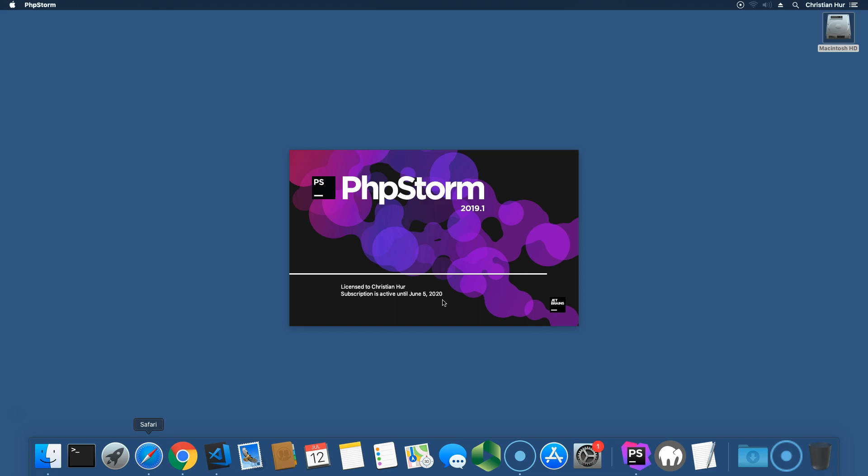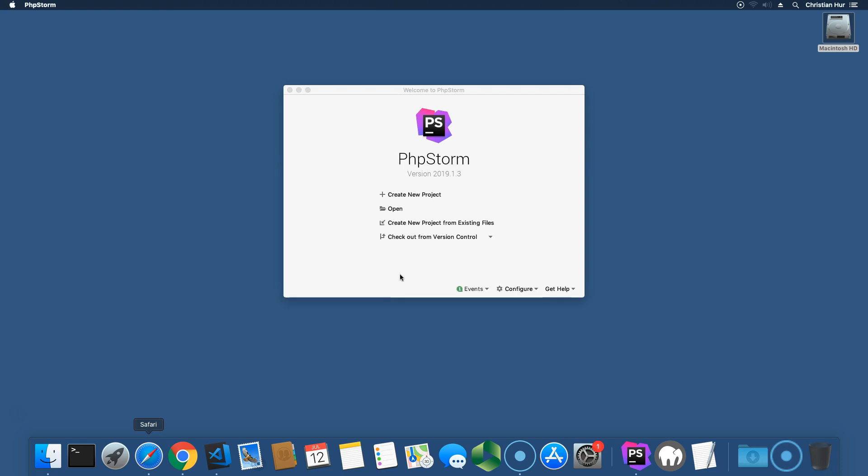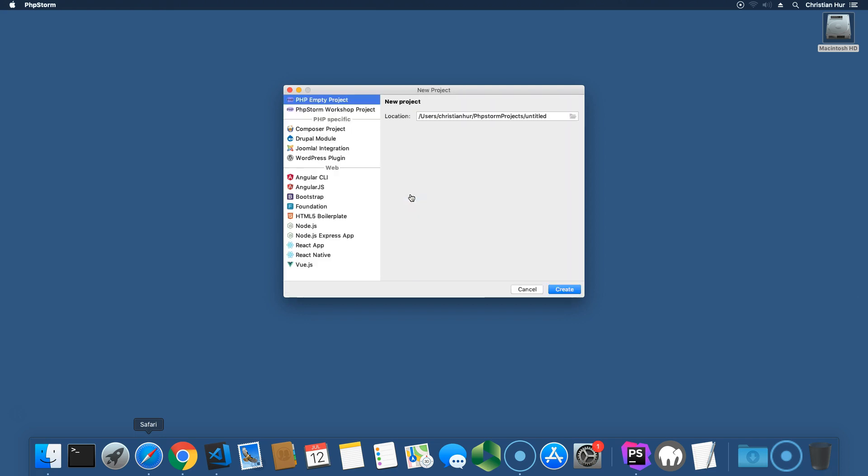It's running PHP now, so next time we run PHPStorm, it's not going to ask you for that license again. Now, you need to create a new project for the first time. If you have an existing one, you can go and open here, or create new project from existing files, usually new project for now. Create new, and where are you going to store your project? For now, it's defaulted to this location under my username, PHPStorm projects, and then the folder name is Untitled. I'm just going to go here and put PHP Fundamentals.